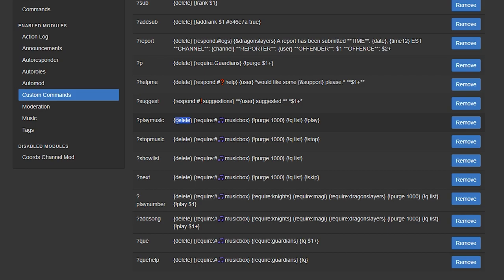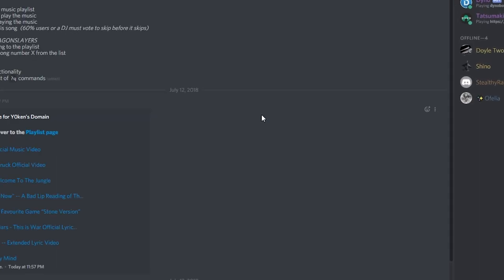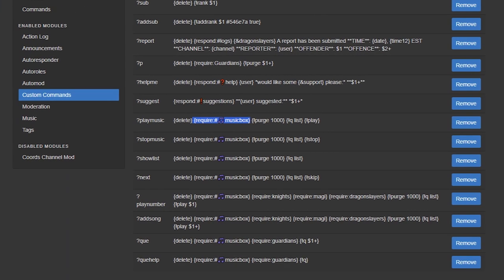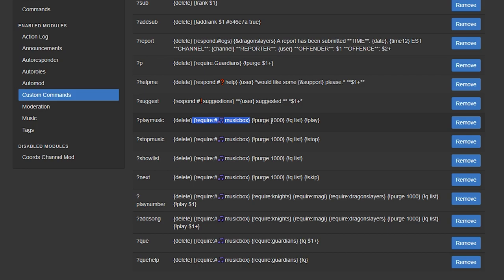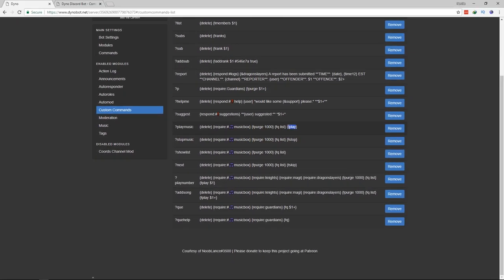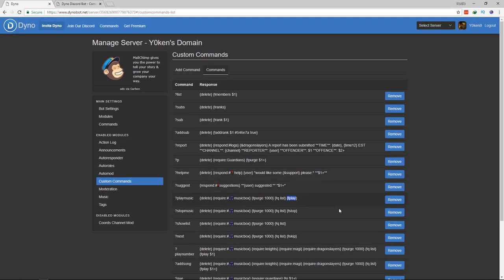So we have the play music. First command is delete. That simply just deletes the command that we entered. Next we've got require music box. So we will only execute this play music command as long as it's coming out of the music box channel. Next we will purge the entire channel and then I will execute the queue and list what is in the playlist.